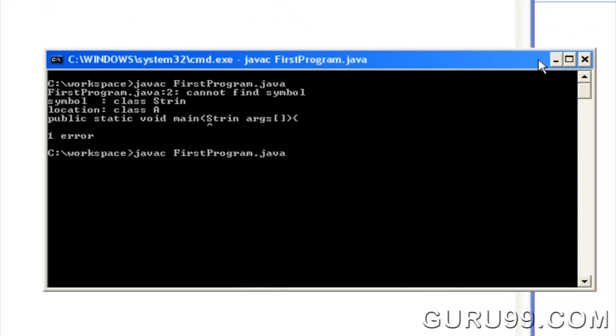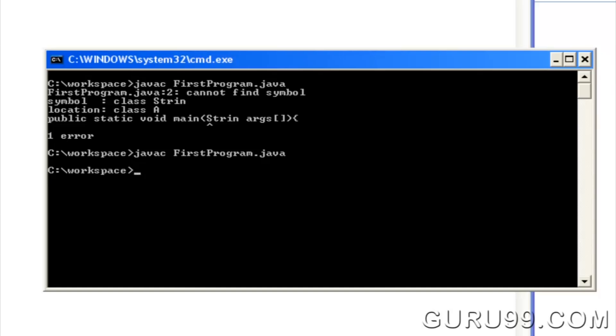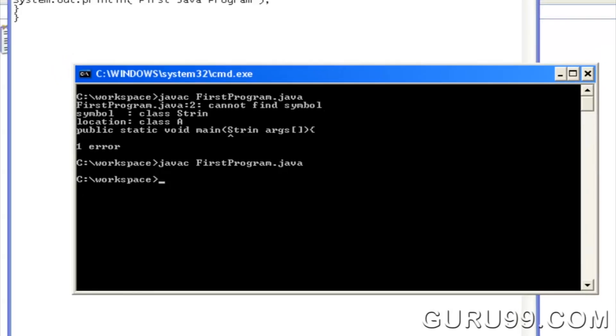Compile the code again. After making the changes in the string, the code is compiled successfully.